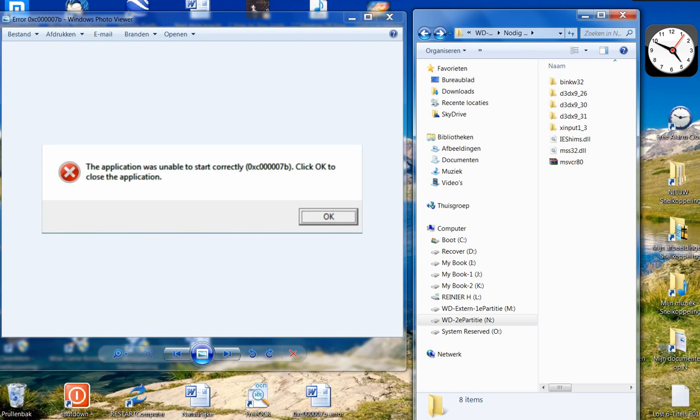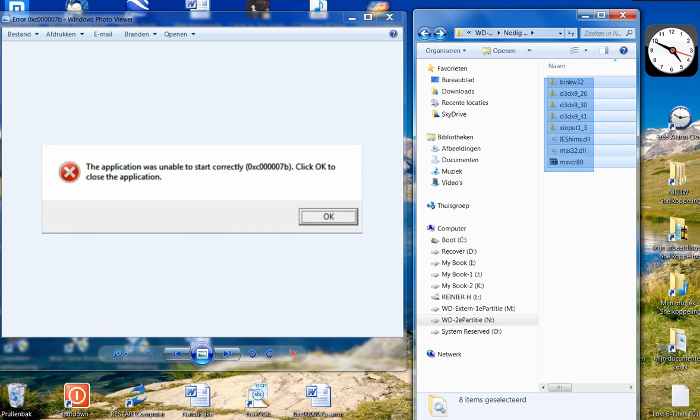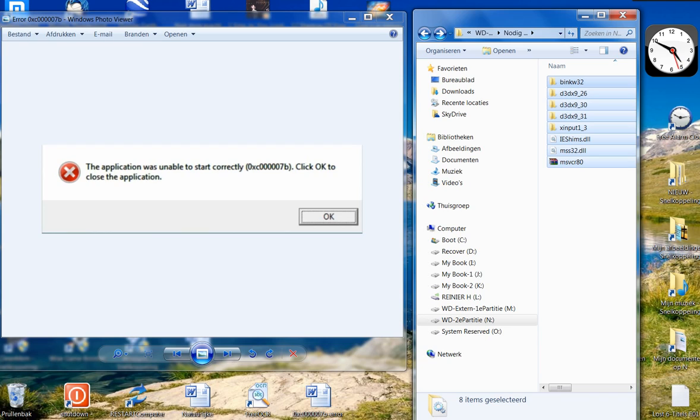So I hope it will work for you as well. Success and enjoy. I will put the names below the video so you can copy the names to Google. Okay, bye bye.